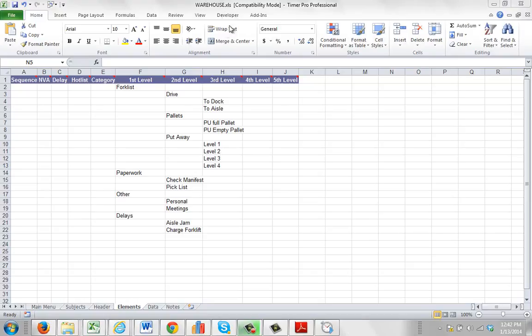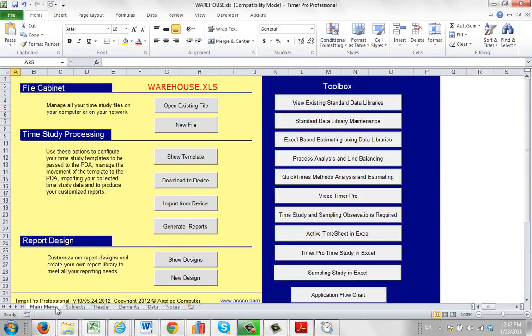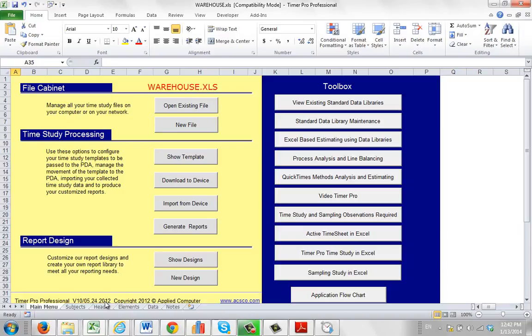You can see I've got my version 10 template open here. You can tell that if you go back to the main menu, you look down here you can see version 10 and this is the month, day and year of the template here. This is obviously version 10.